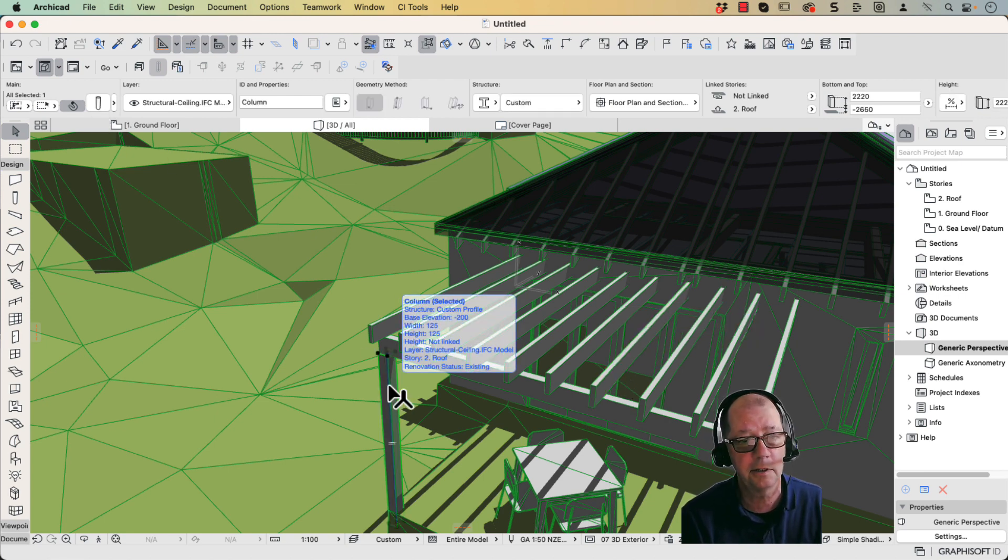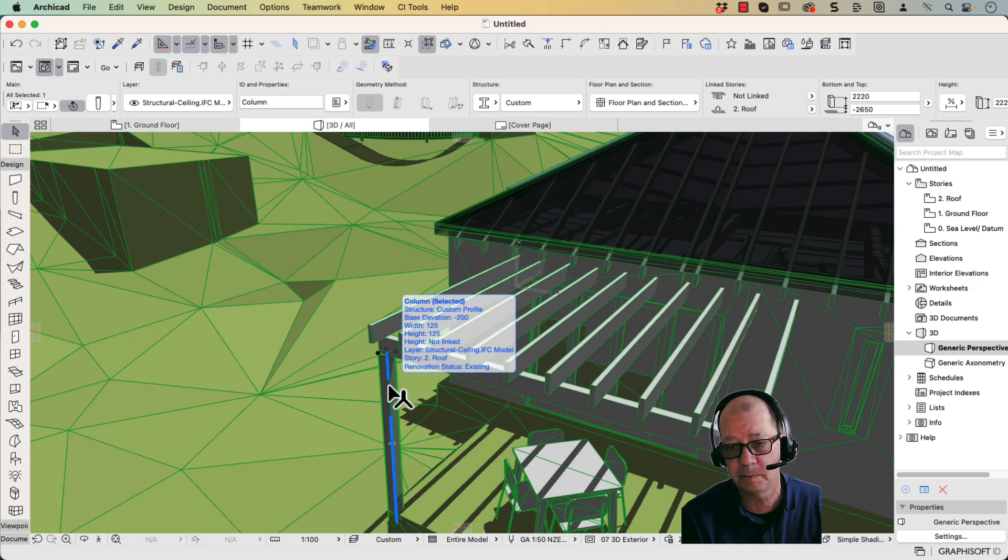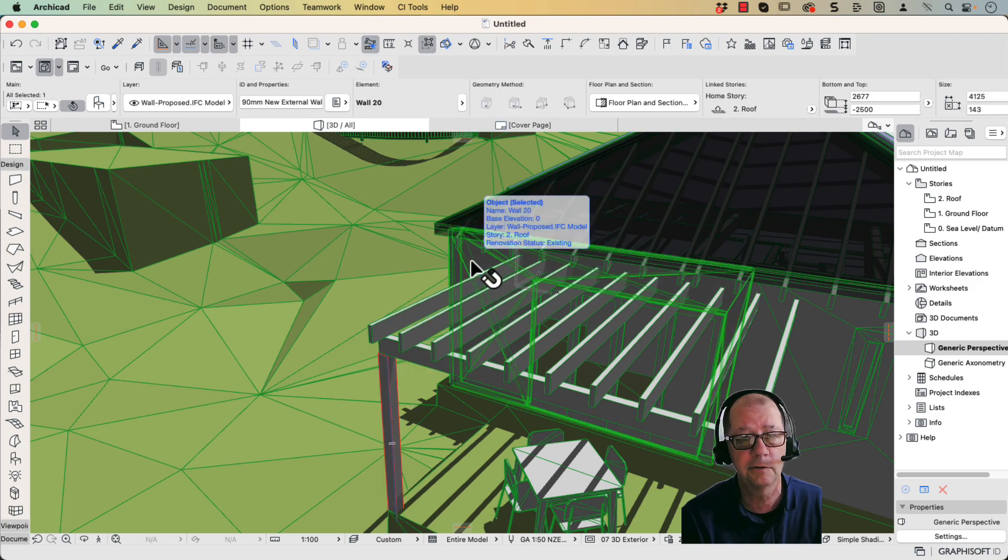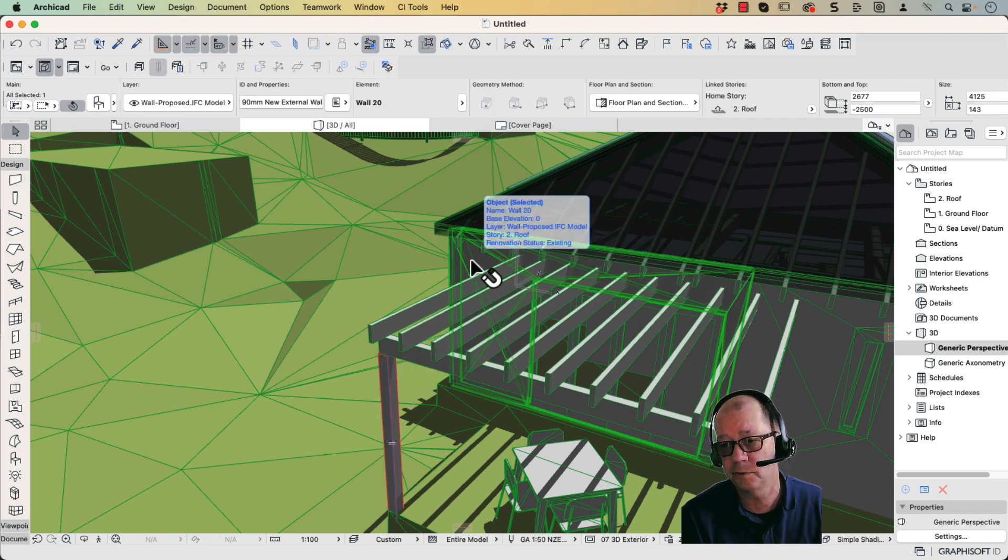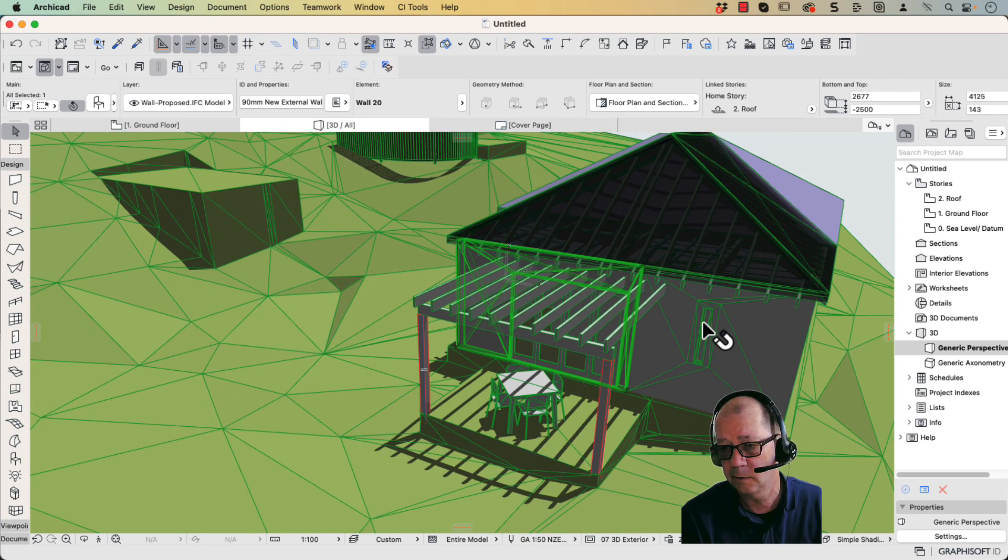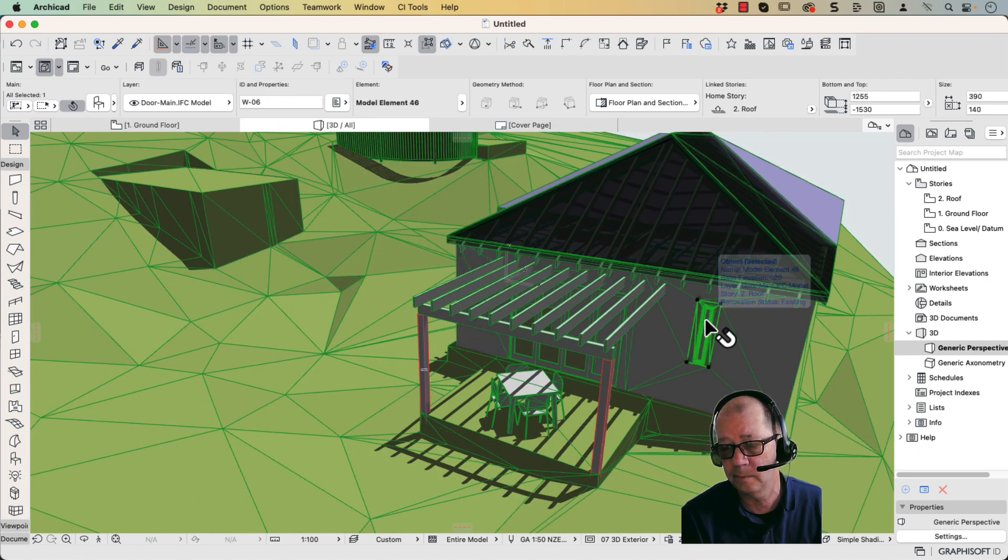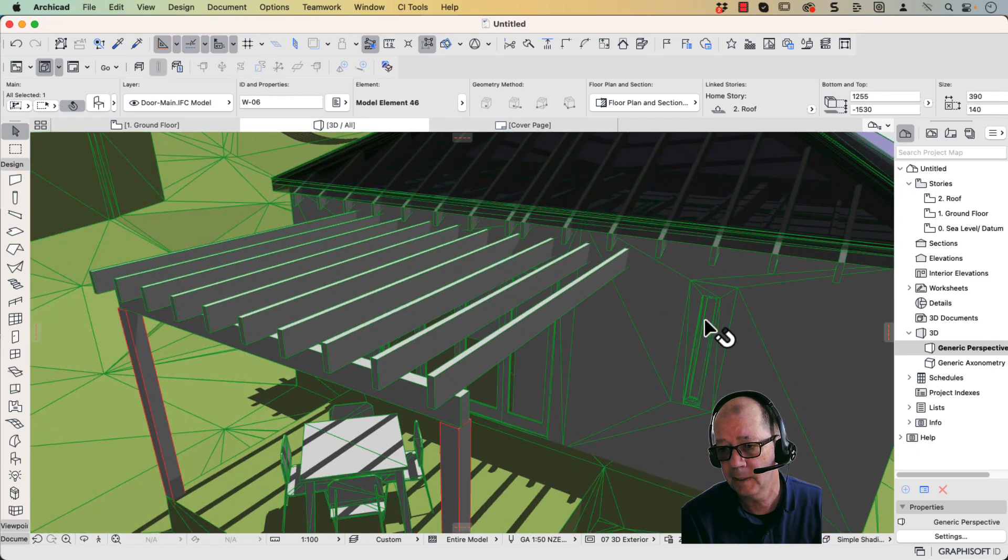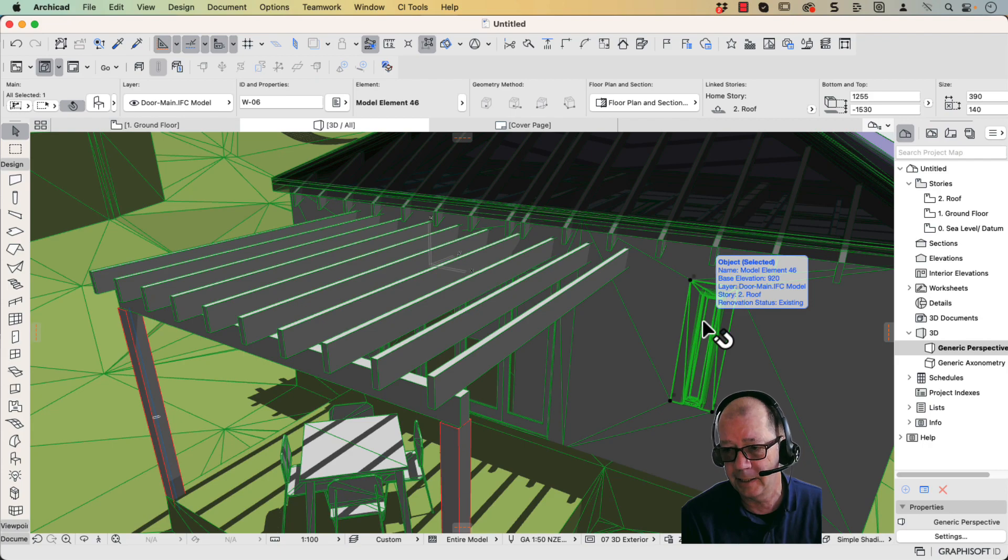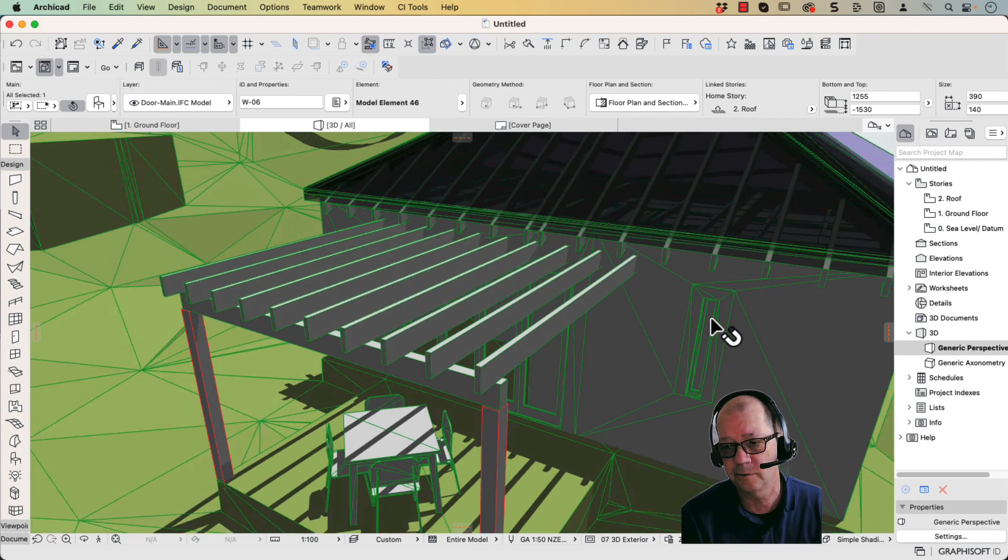This is a column, so it's been imported as a column. This is a wall, but it's been imported as an object rather than as a wall. This is a window. And it's been imported as, again, another object, not as a window.